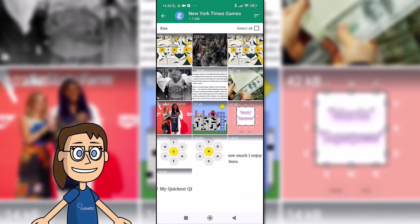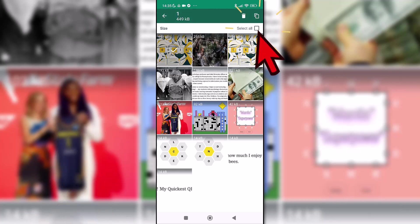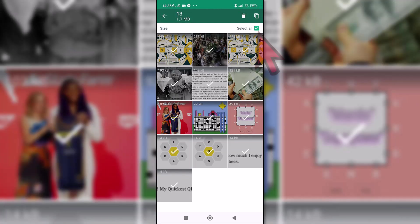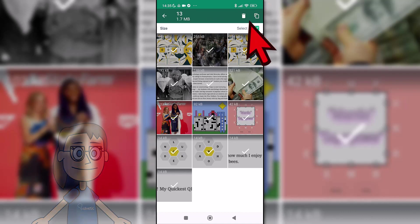Now we can press and hold a file and delete it or choose select all to remove it all at once. After that, click on the delete icon at the top and confirm with delete.